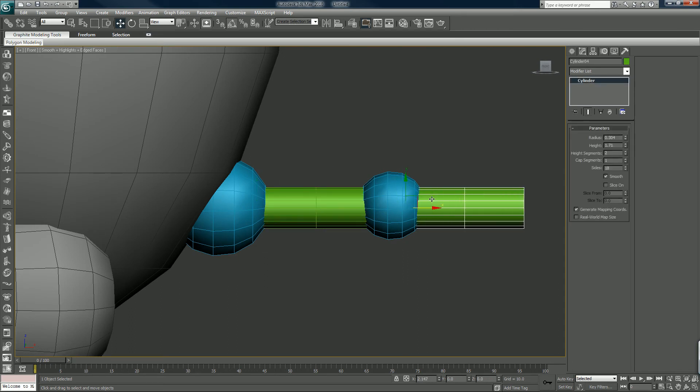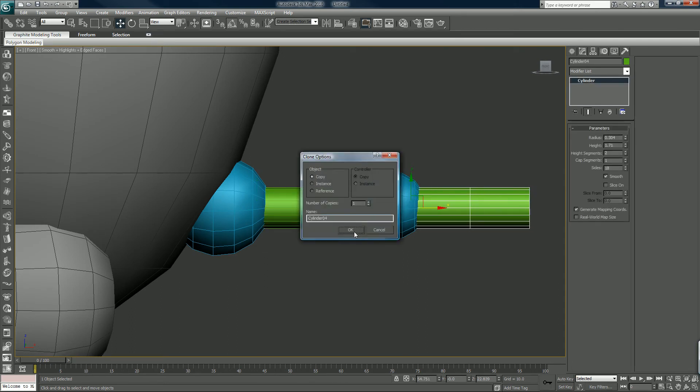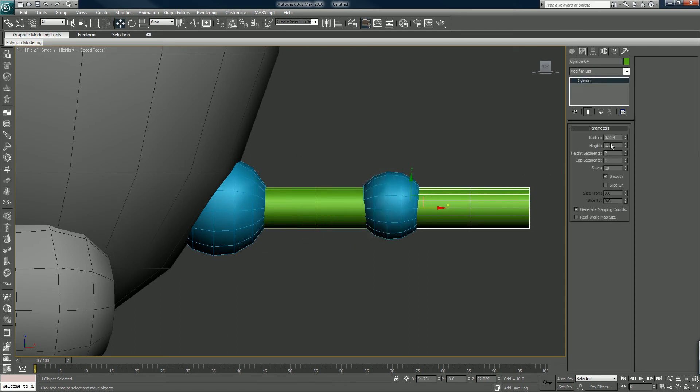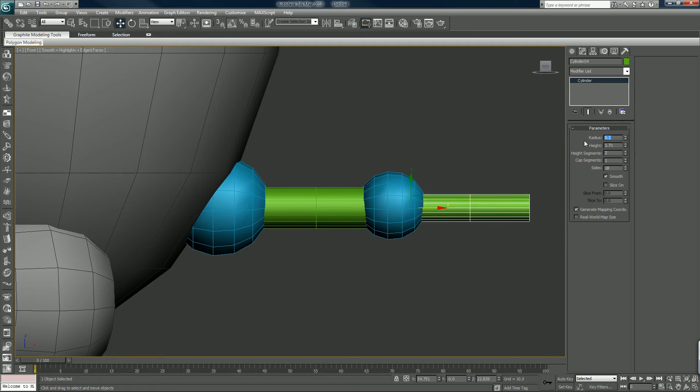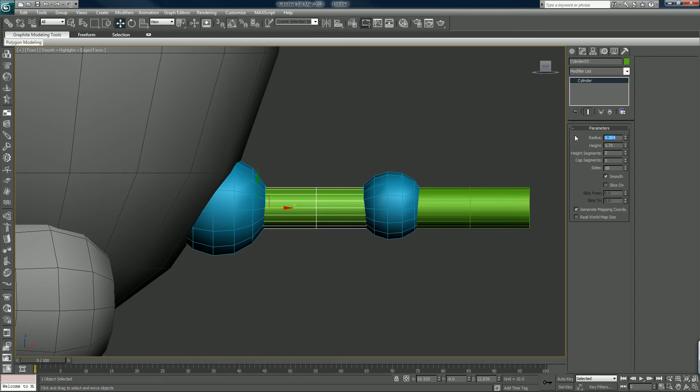Control or shift drag that. I'll make this radius 0.2. 0.3 is fine. 0.3.